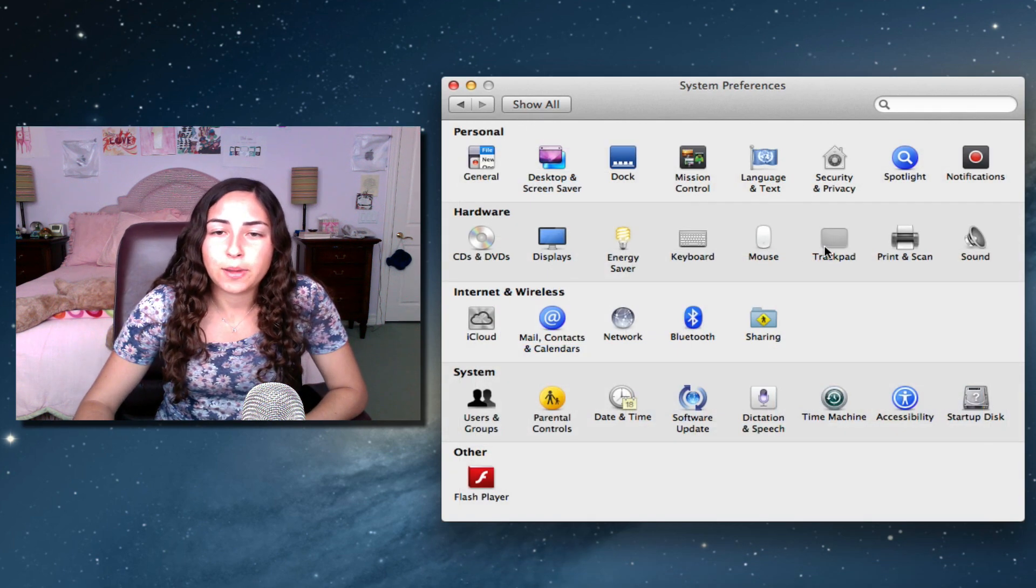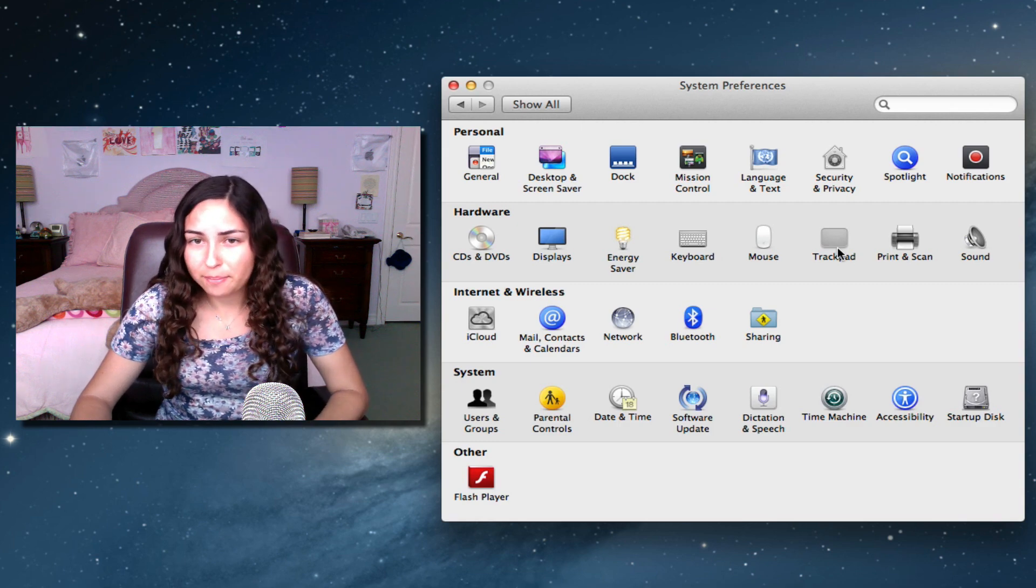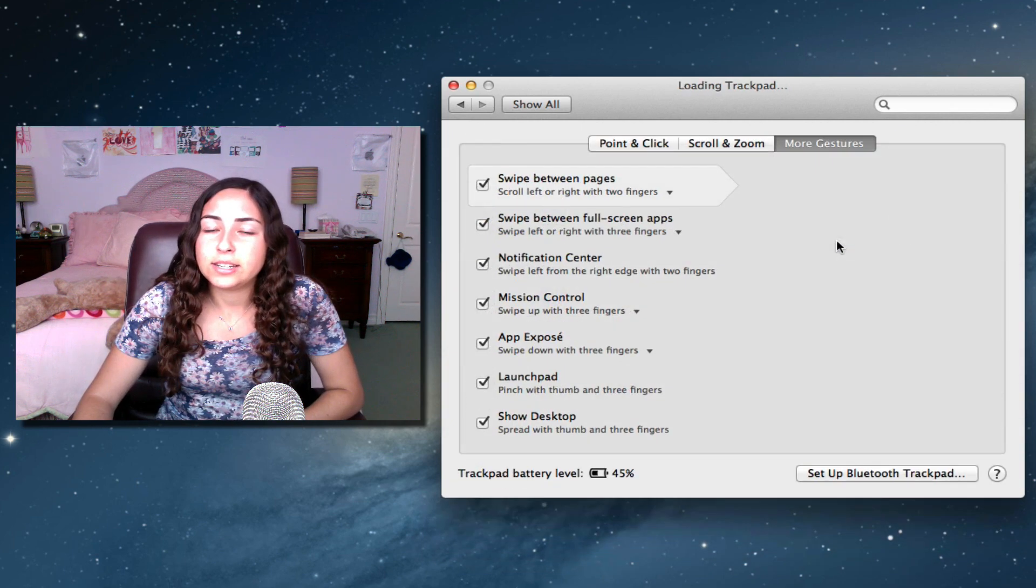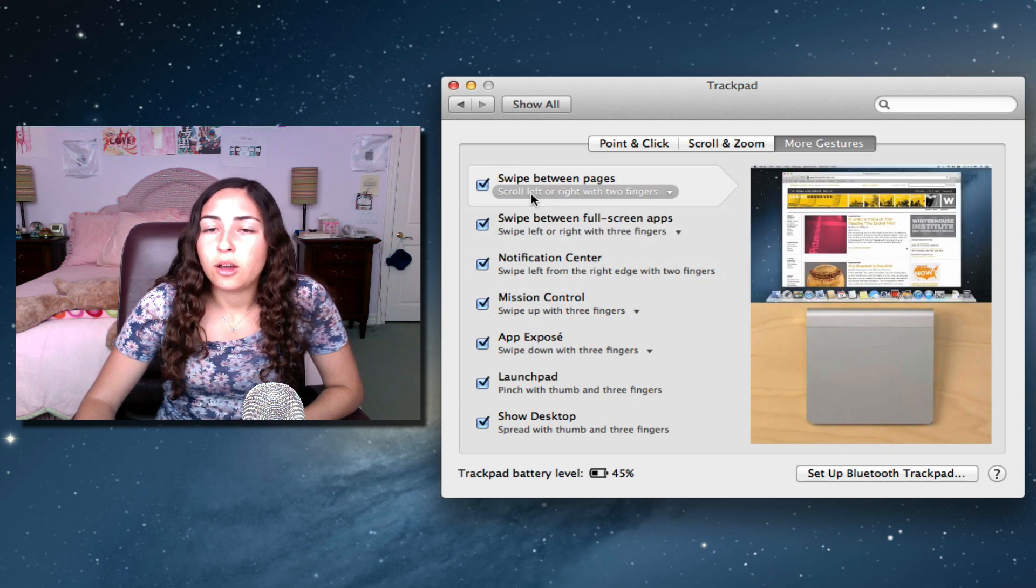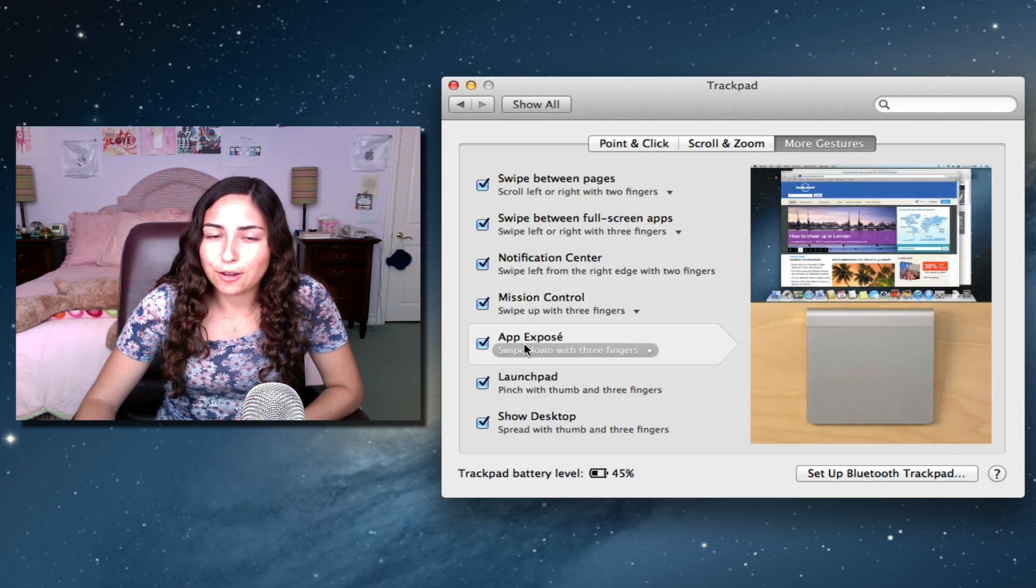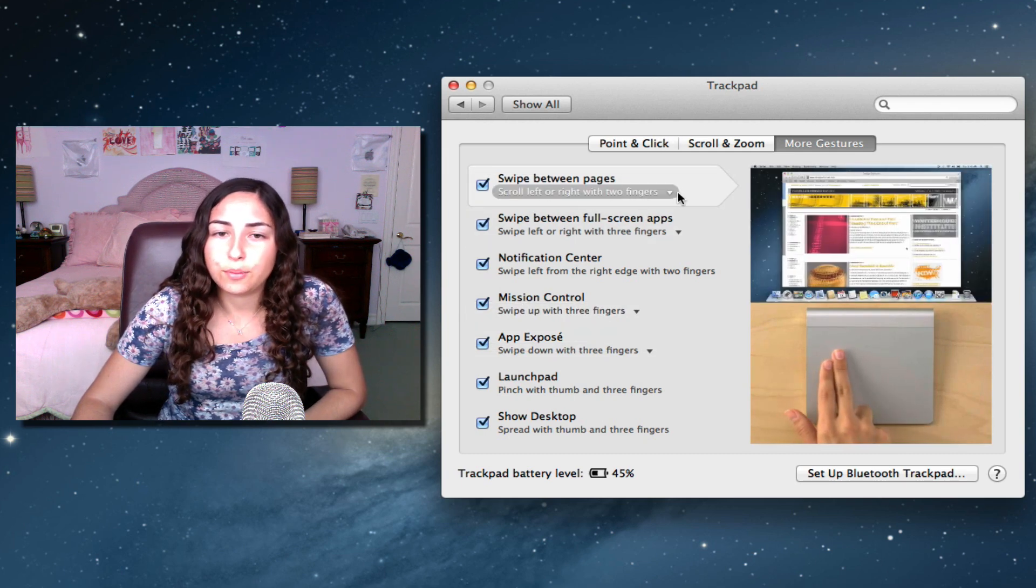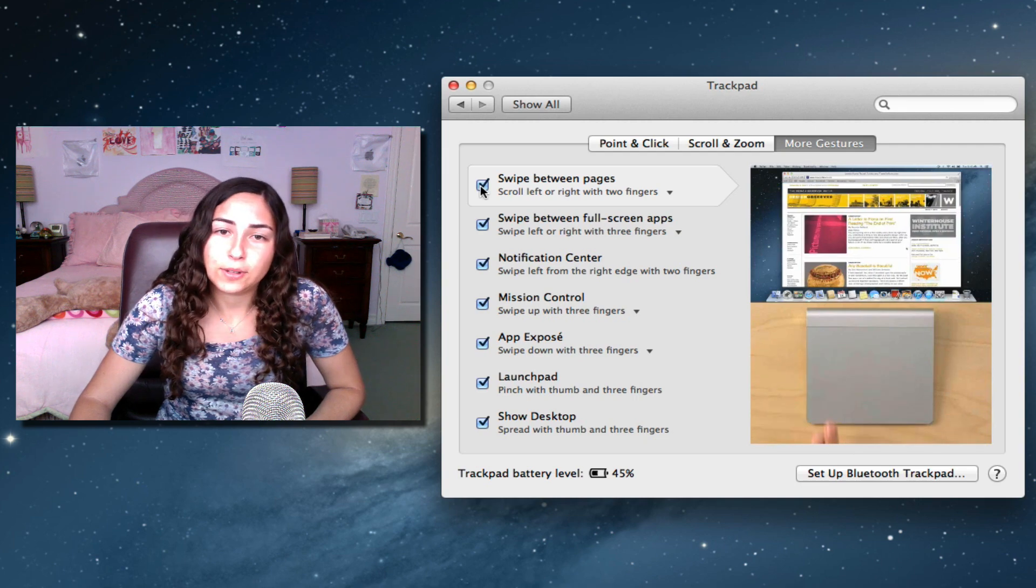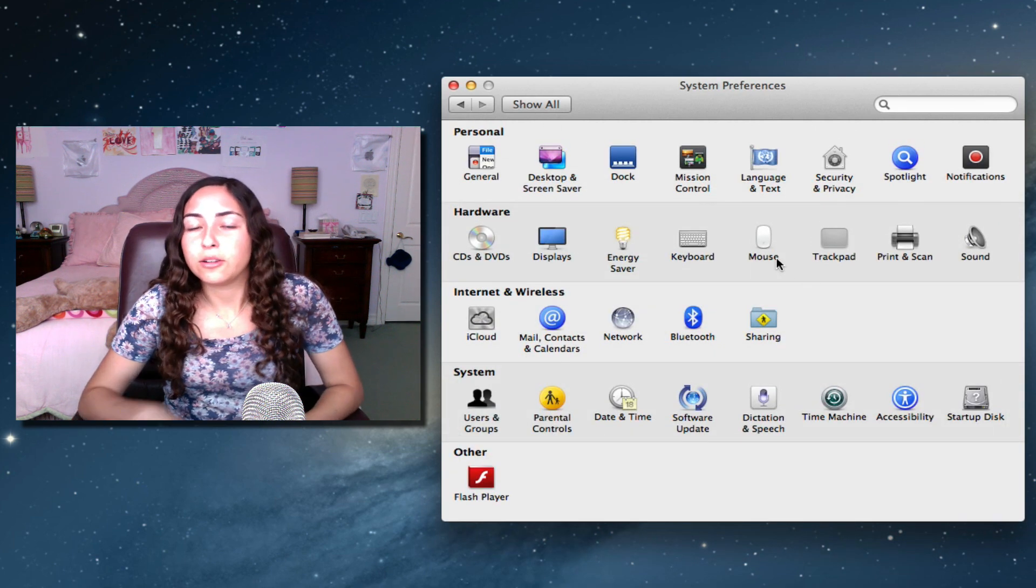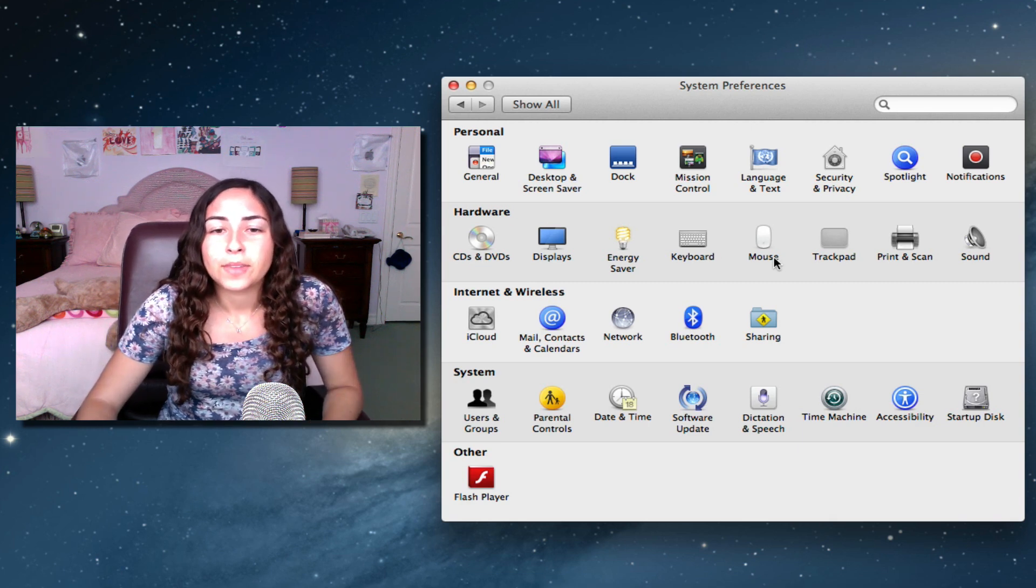The next preference pane I recommend looking at is, if you use a laptop, which means you have a trackpad, or if you have the Magic Trackpad, definitely take a look at the trackpad pane. If you're unfamiliar with all of the gestures available, then you can learn them here by hovering over a gesture, and then you can watch the little video demonstration. You can change the gestures if you prefer certain gestures, or you can disable gestures if you'd like. If you have a mouse, you can go to the mouse preference pane and change the tracking speed and things like that.